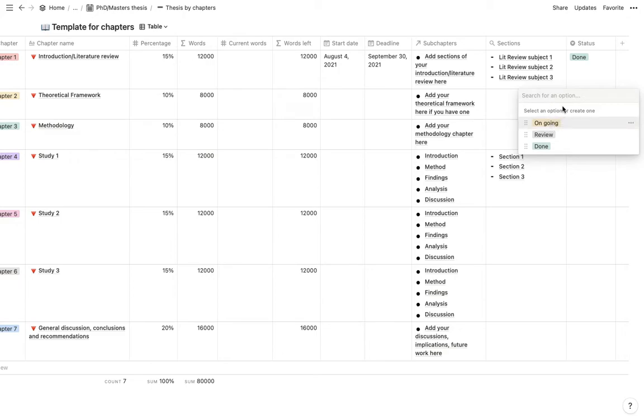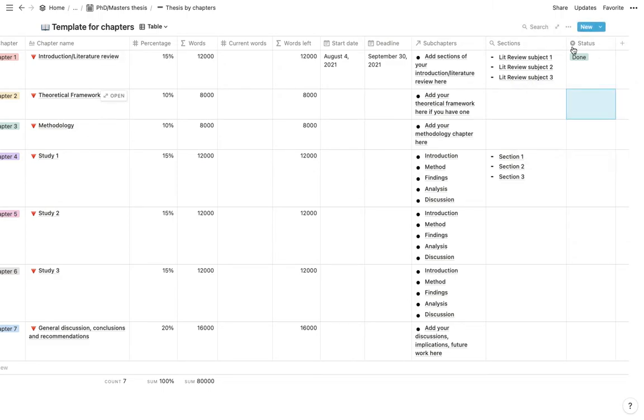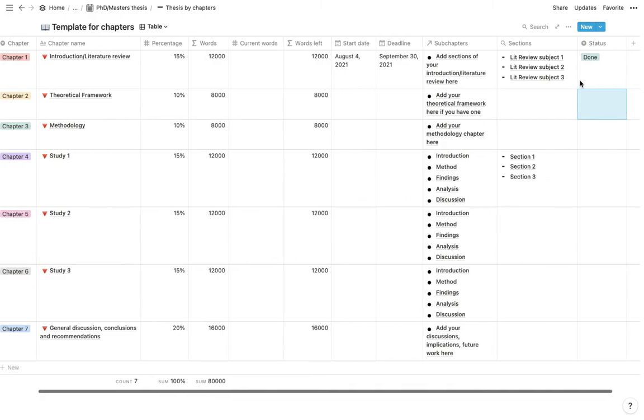So feel free to add your own, customize it. One idea is to do like first draft done, second draft done, things like that. So feel free to customize it to what you prefer.